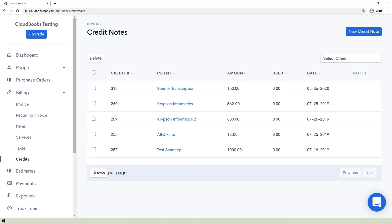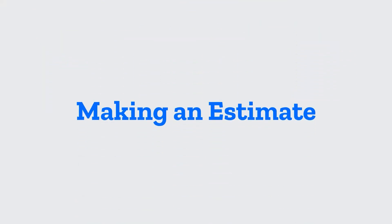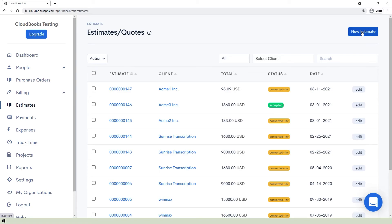In the Credits page, you can see credits listed with their credit numbers, clients, amounts, used amounts, and date. To create a new credit note, click the New Credit Note button, fill out the form, and save.